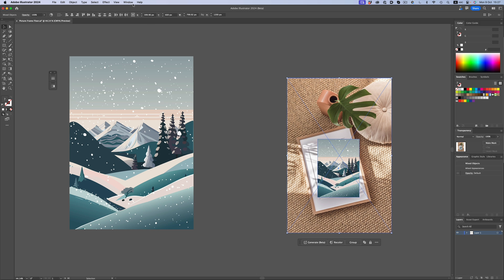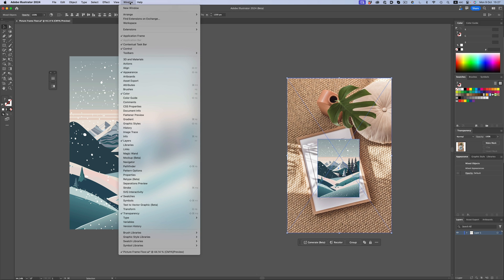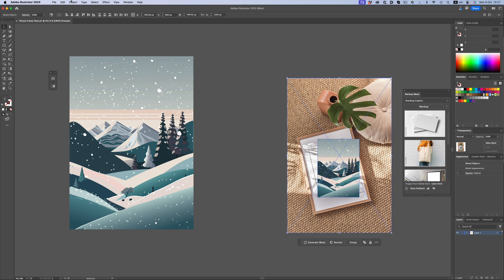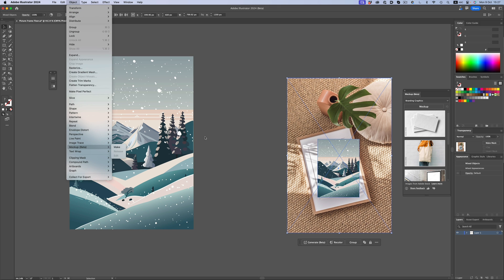And now we can either bring up the mockup panel from the window menu, or we can go to Object, Mockup, and then Make. I prefer the panel method, so let's hit the big mockup button and let's see what we're going to get.